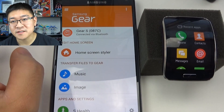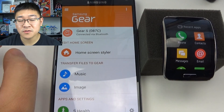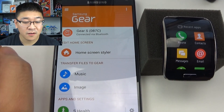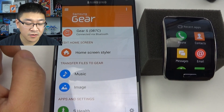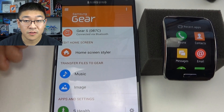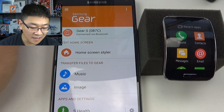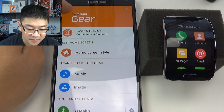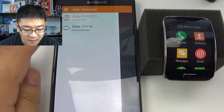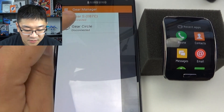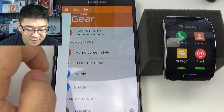Once the app opens, if you are users of multiple Gear devices, make sure that you are under the Gear S settings. All you have to do is just tap on the top left and make sure you're on the Gear S.